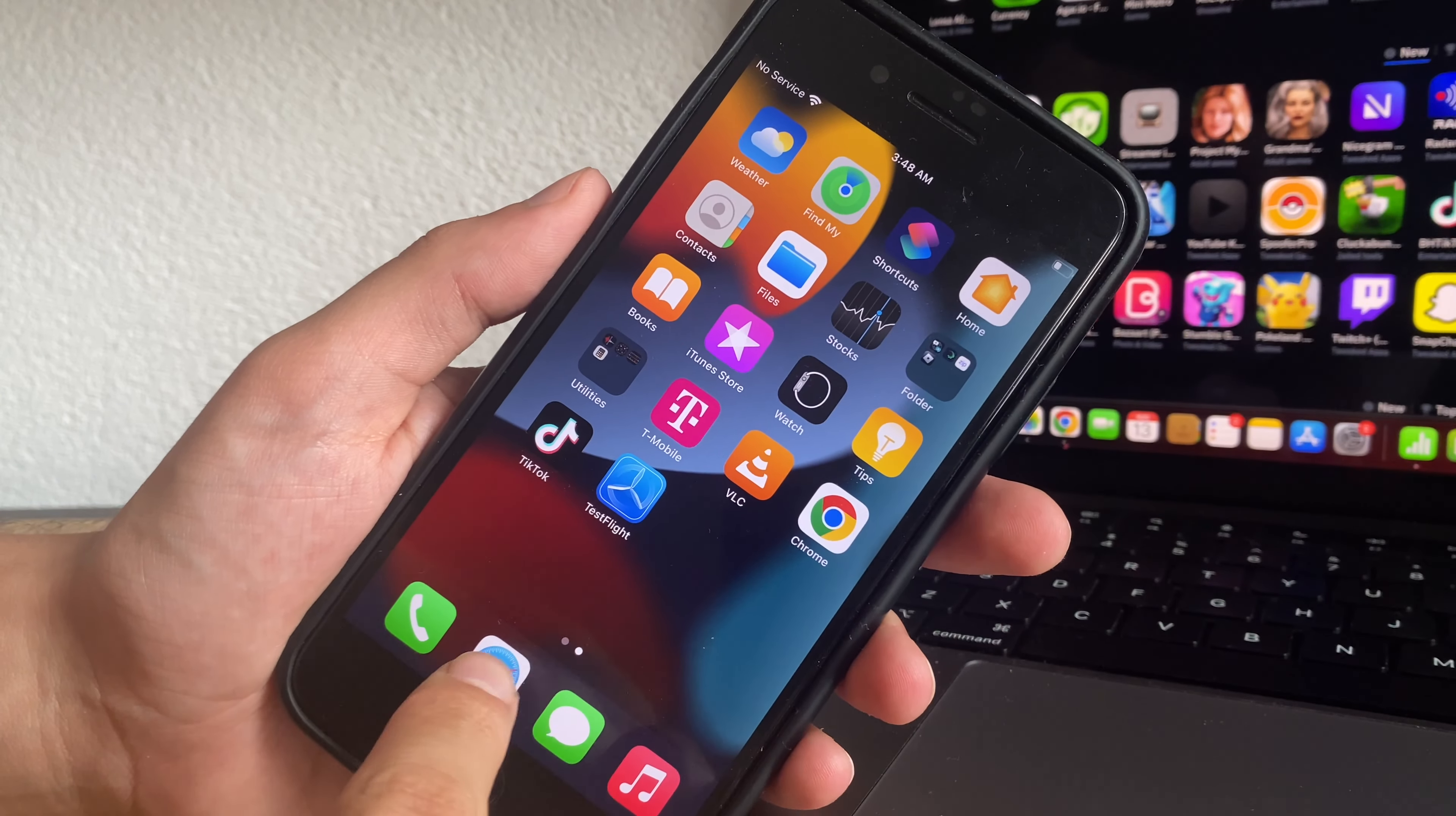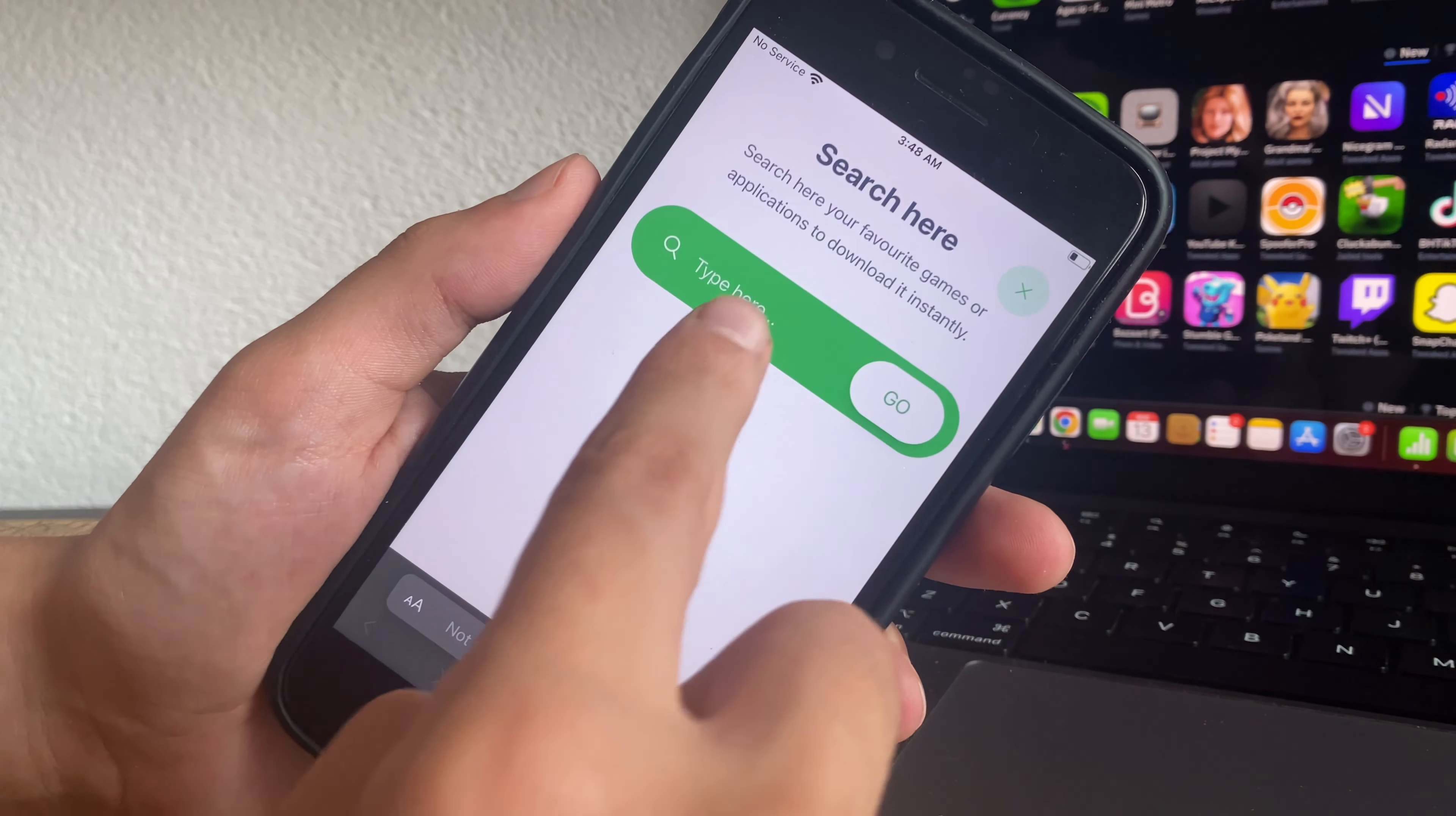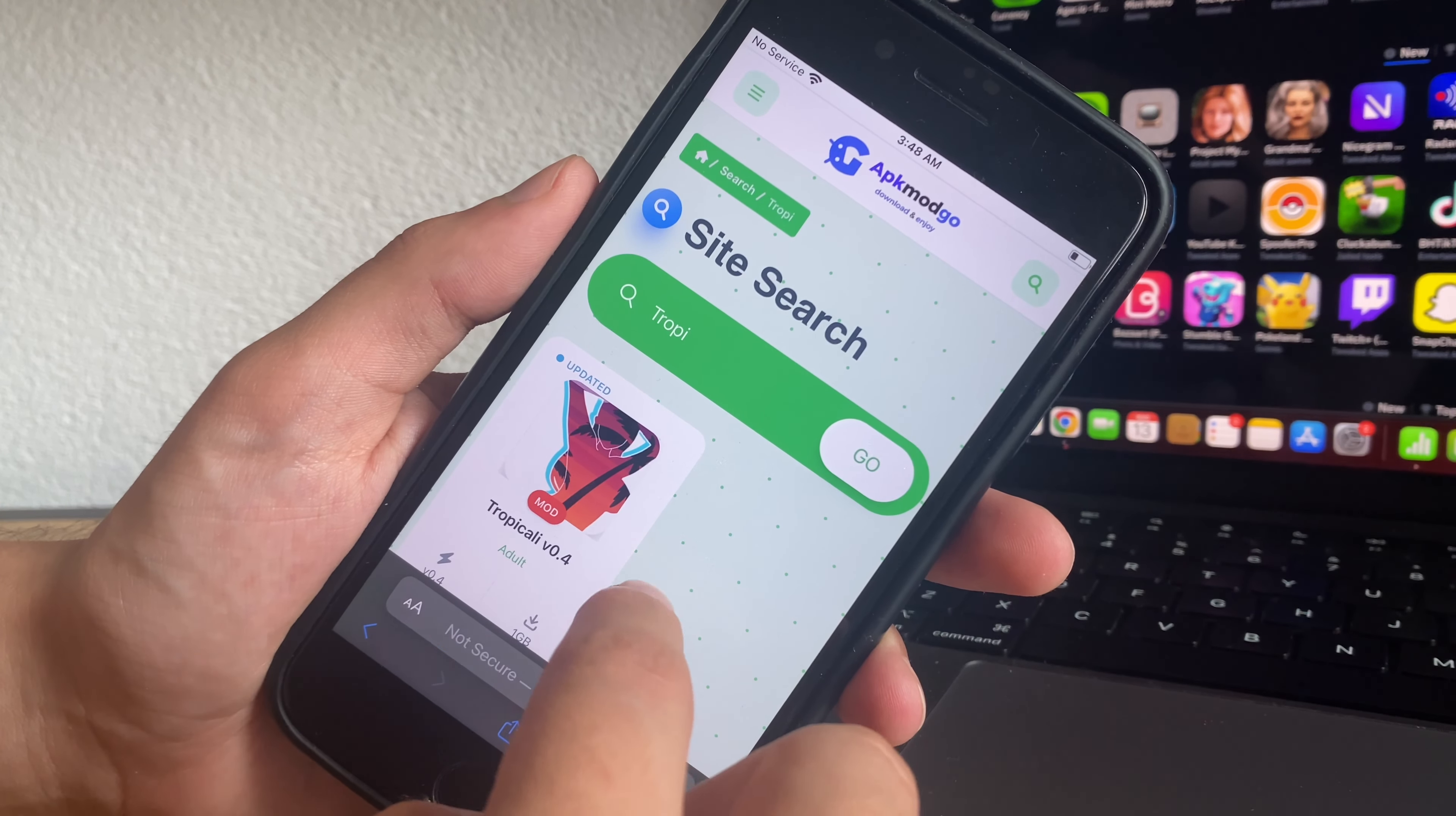So it's really quite easy to install it. It is this website right here. Go ahead and simply search here for Tropicali.